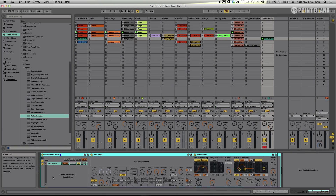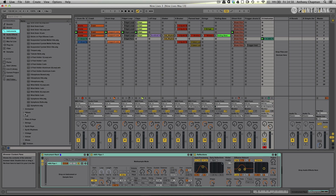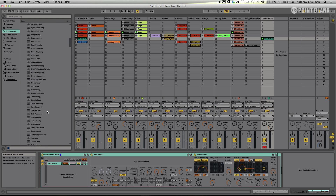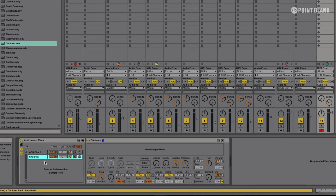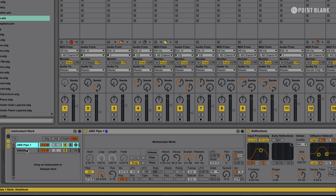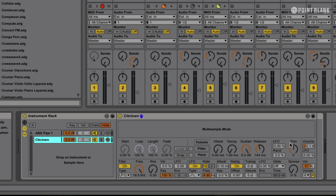Now what I can do is I can continue to drop instruments into here to create subsequent chains that run on the same track. So just to illustrate that, I'm going to go back to my instrument section, go down to the Vintage category, and I'm looking for a sound called Sitclown. Here it is. I drag that down and drop it in there. So now I have my ABS Pipe chain — when I click on that we see my instrument and my reverb — and then I also have this Sitclown instrument. Let's hear them playing together.